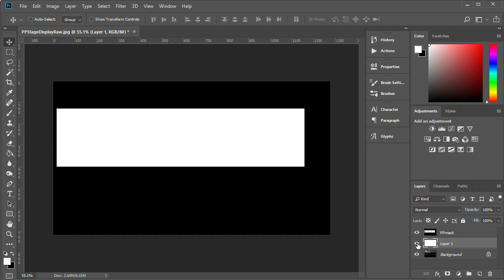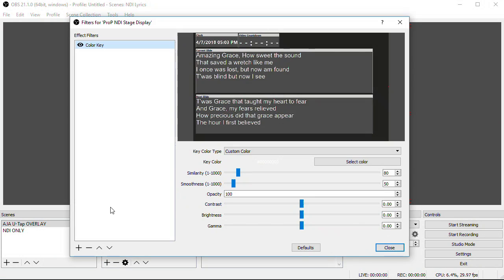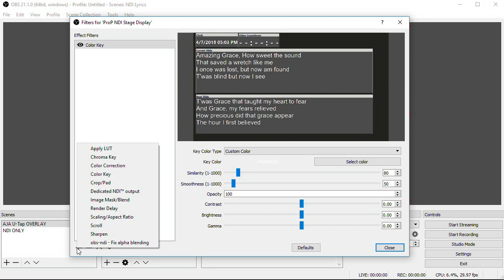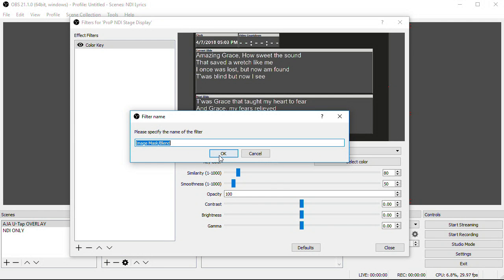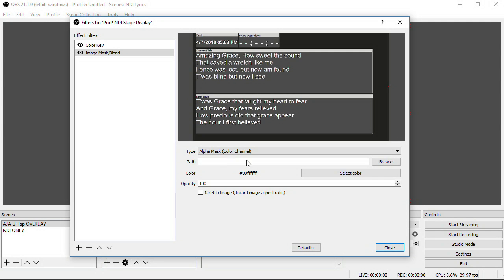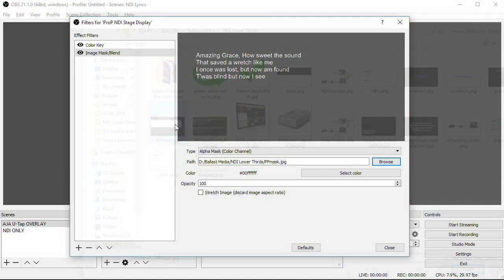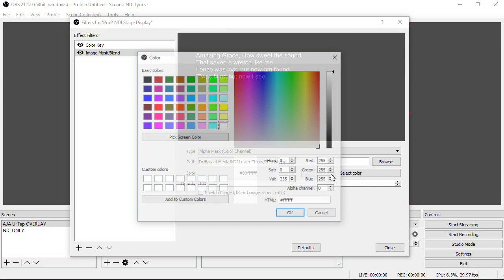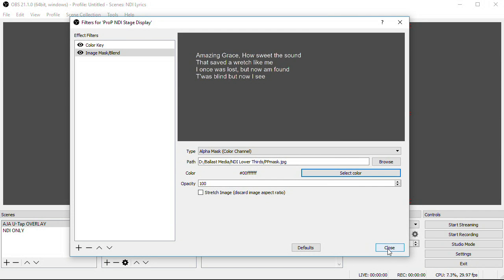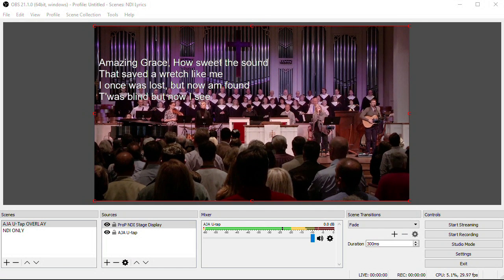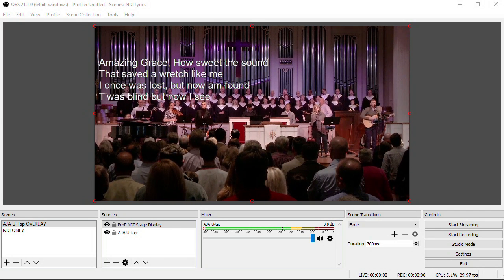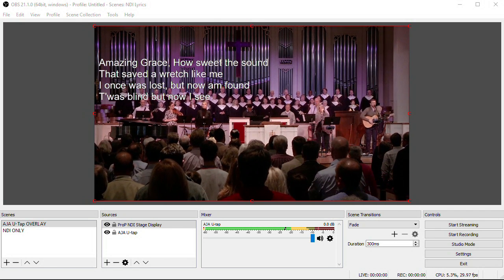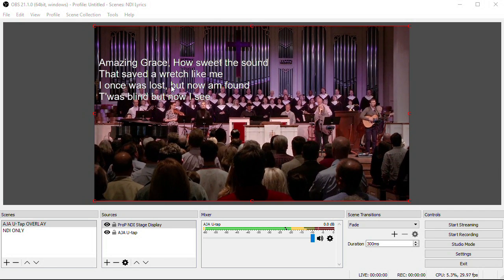Then, in OBS, I'm going to add another filter to the NDI source. This time, add Image Mask Blend, and in the path, go and select the image you've created. Make sure white is selected for the color, and then click close. Now all those other parts of the stage display are masked out, and you just see the lyrics. Finally, I can click and drag the whole source and position it where I want on the screen.